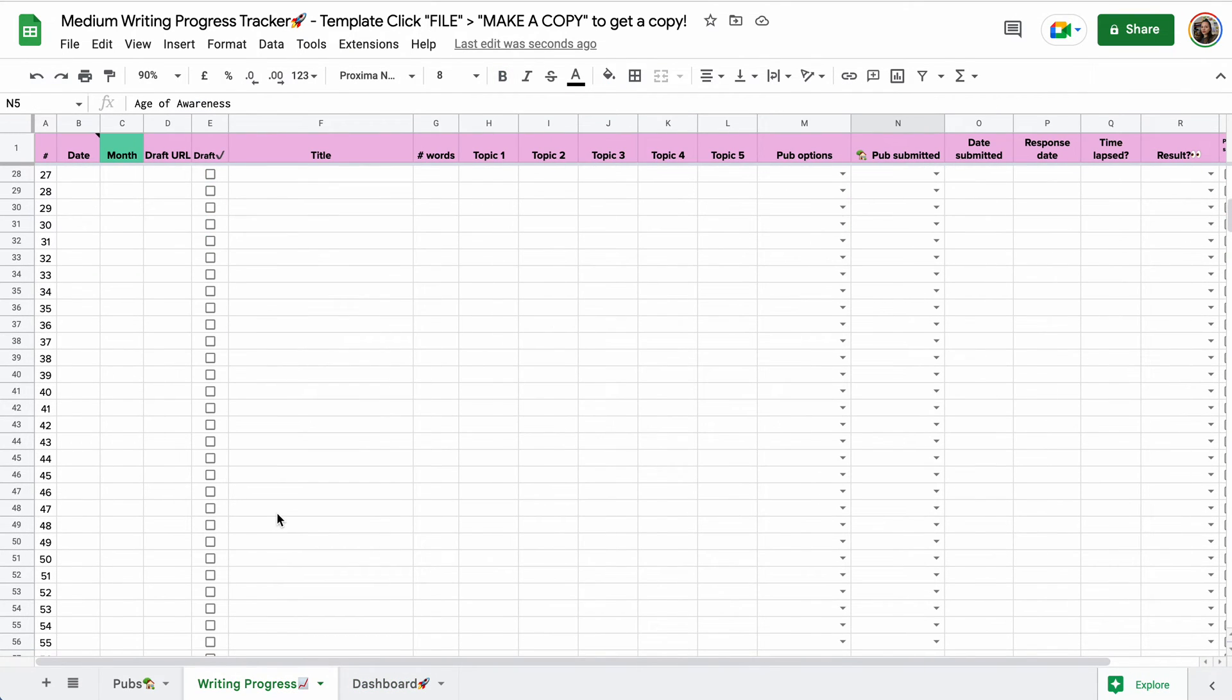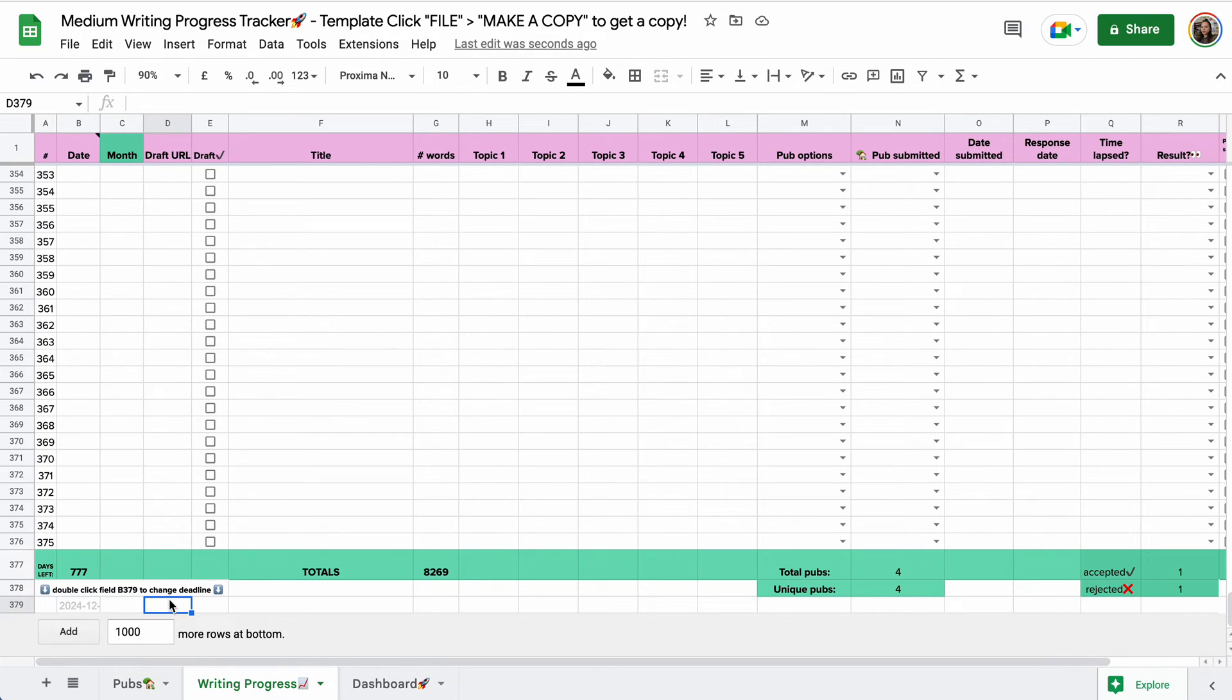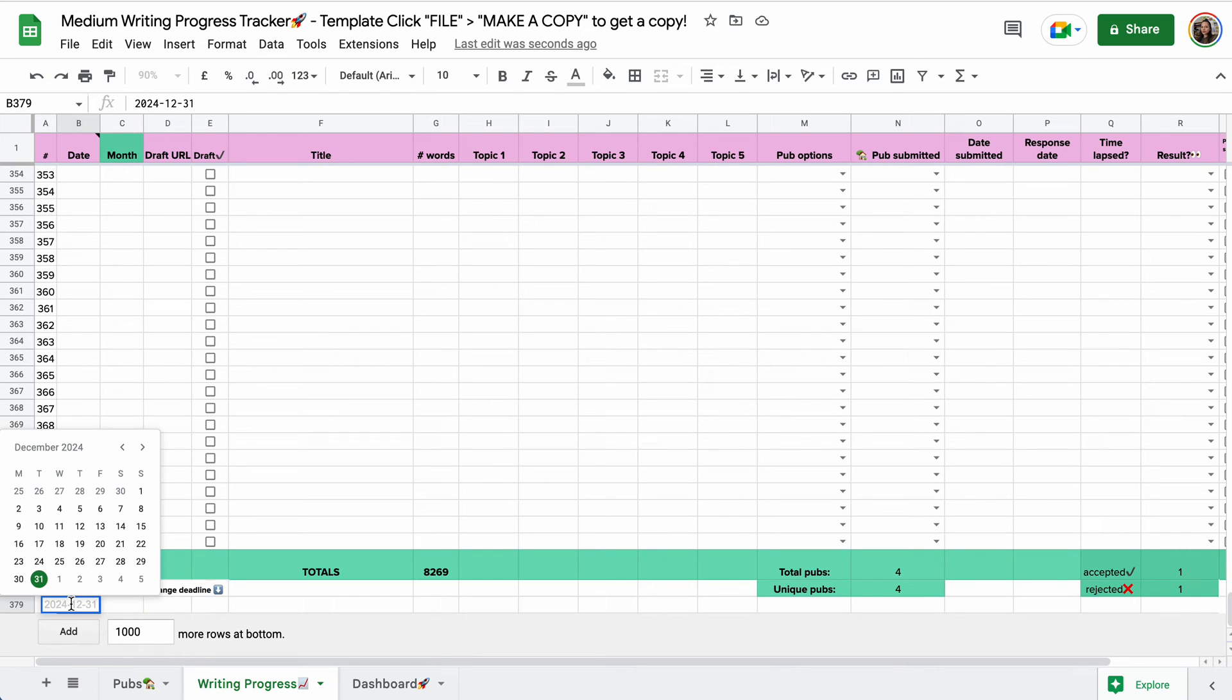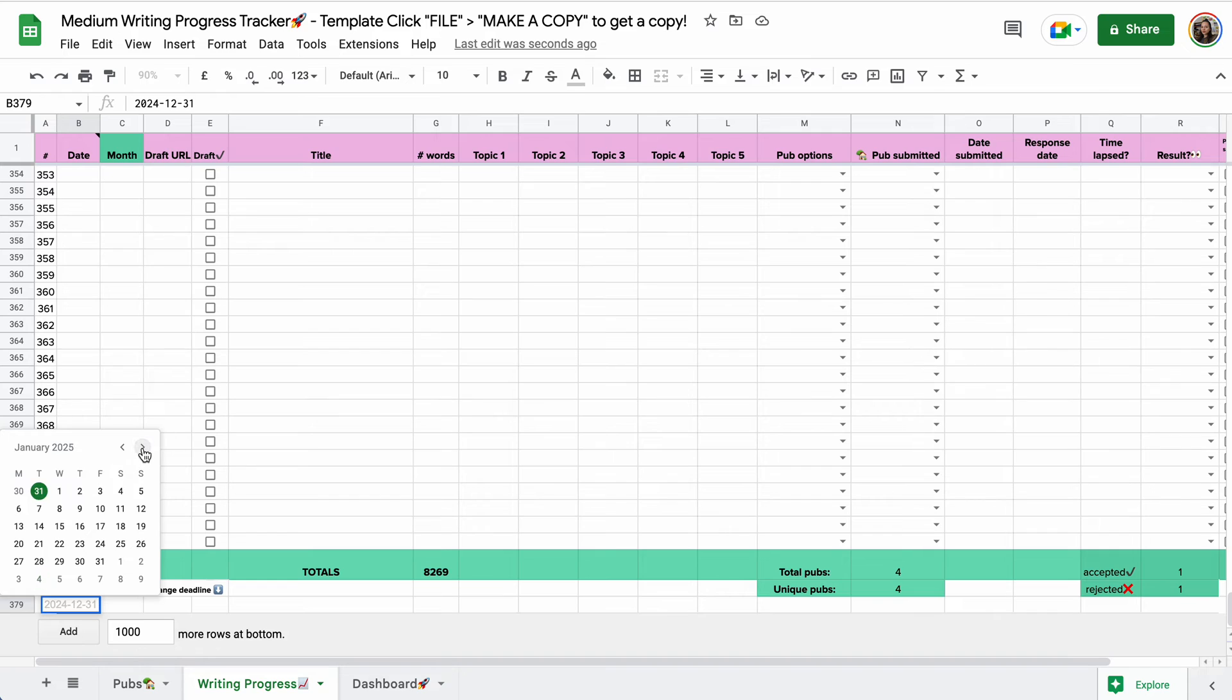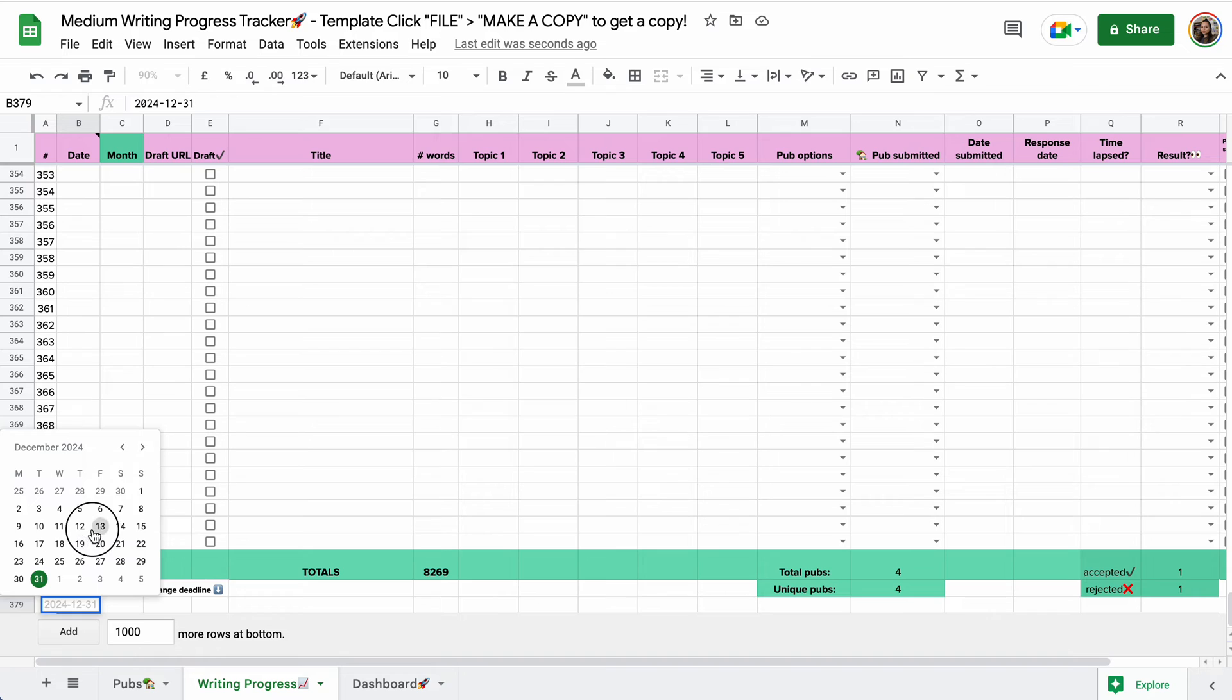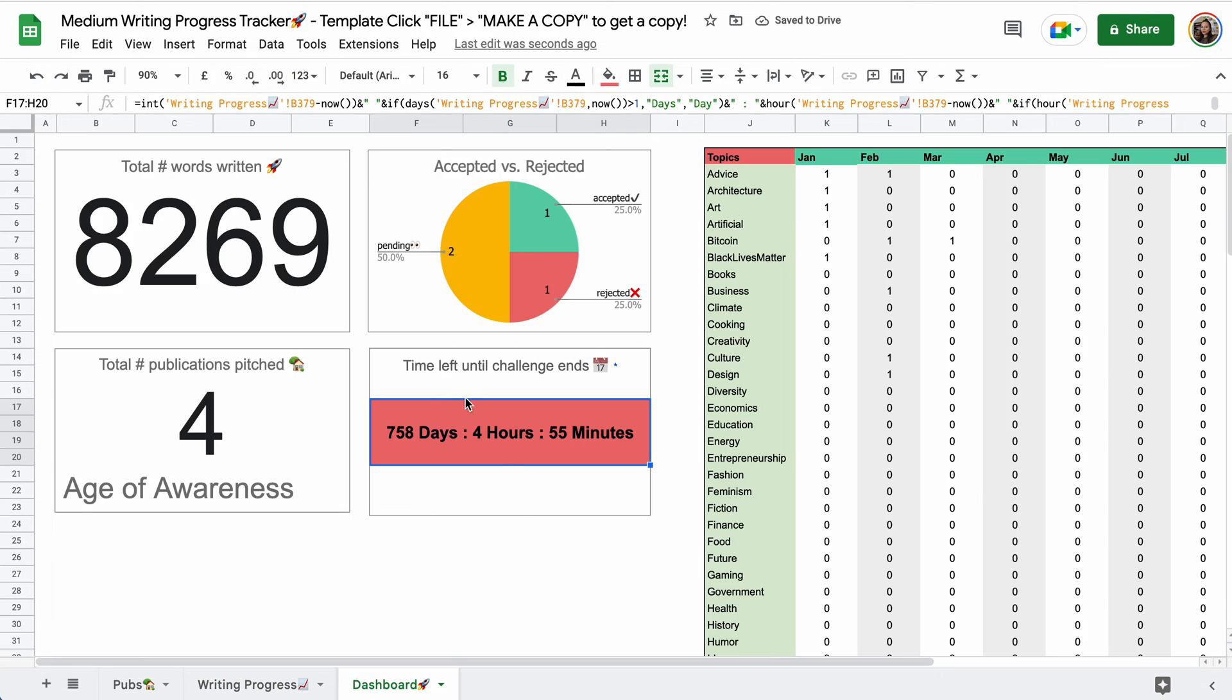And how much time there is left until you finish a challenge, if you want to do a challenge. So if we go all the way to the bottom, let's say if you have a deadline or you only want to do a 30 day challenge, then you can double click the field that is in gray right here. It says it right here, double click field B379 to change deadline. And then you select whatever. This will update automatically. And so will this.